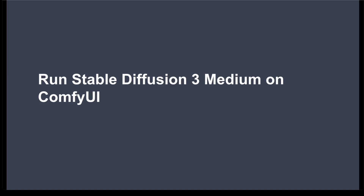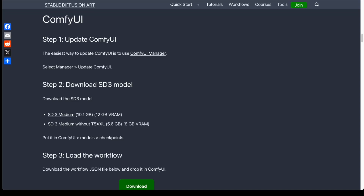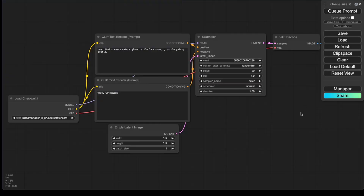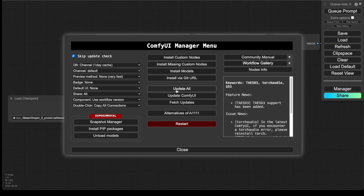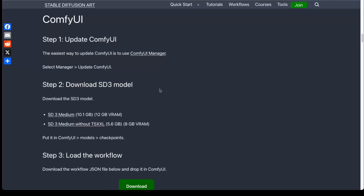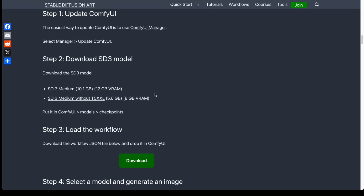Go to the link to my tutorial in the description. I have listed out all the steps to run the model in ComfyUI. The first thing you need to do is update ComfyUI. The easiest way is to use ComfyUI Manager — click on the Manager button, then click Update ComfyUI. After that, restart ComfyUI for the changes to take effect. The next step is to download the Stable Diffusion 3 model. There are two different model variants available: the full model and the one without the T5XXL text encoder.